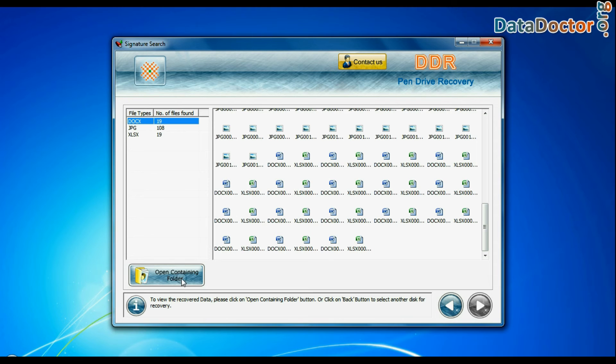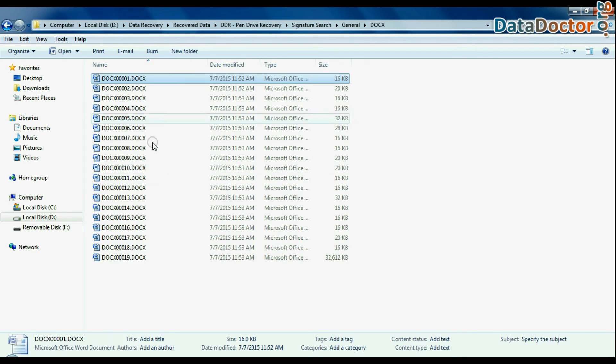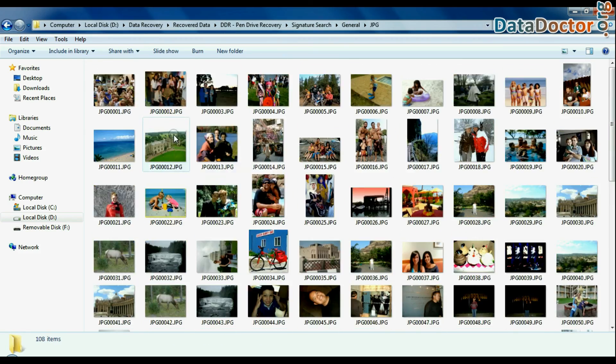Click on open containing folder and view recovered data. Thank you for watching this video.